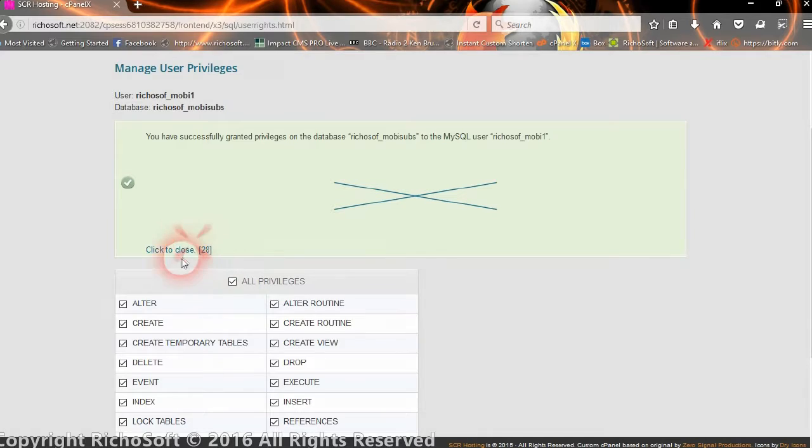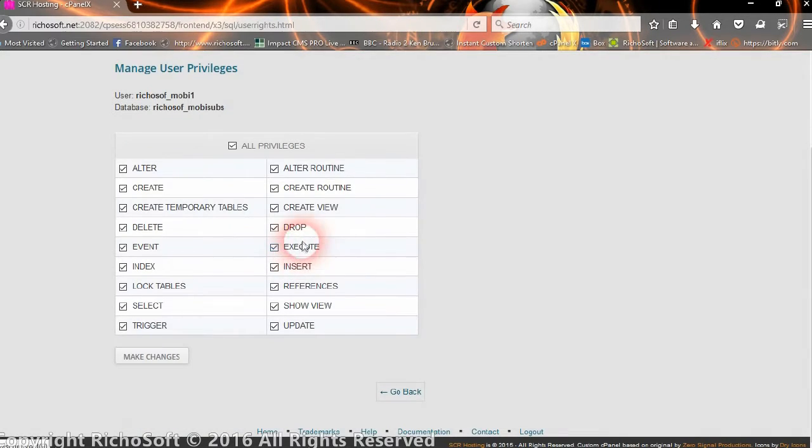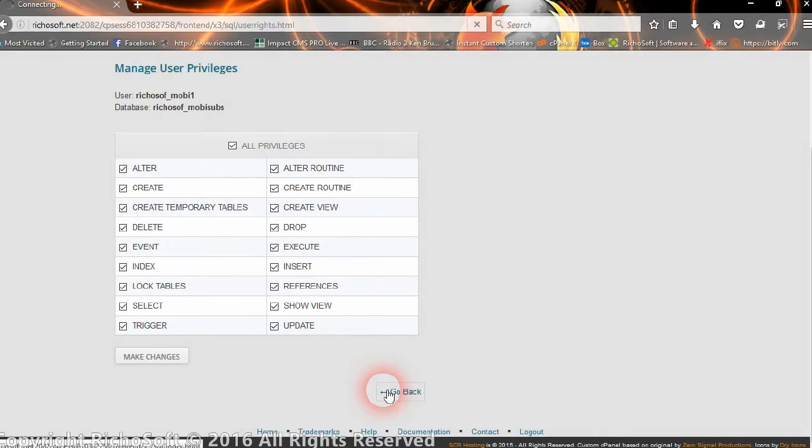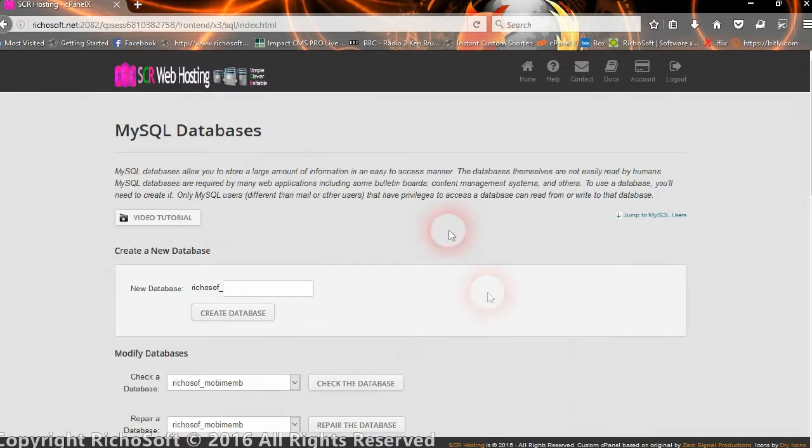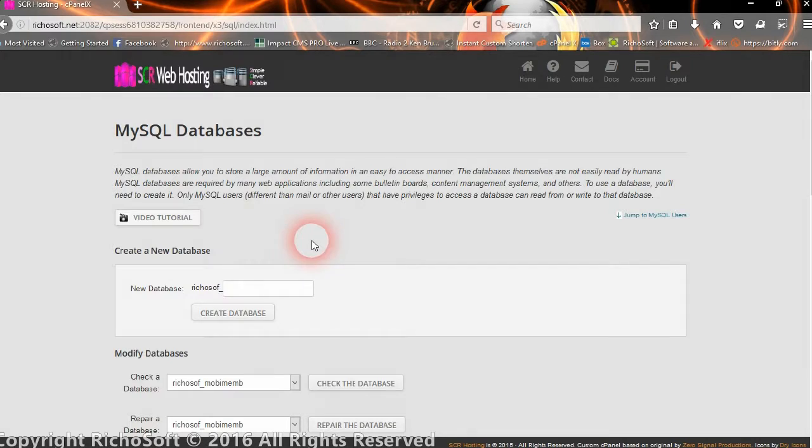Okay, so that's done. So now our database is all set up on our host, and we'll need the information that we just entered shortly when we set up the database.